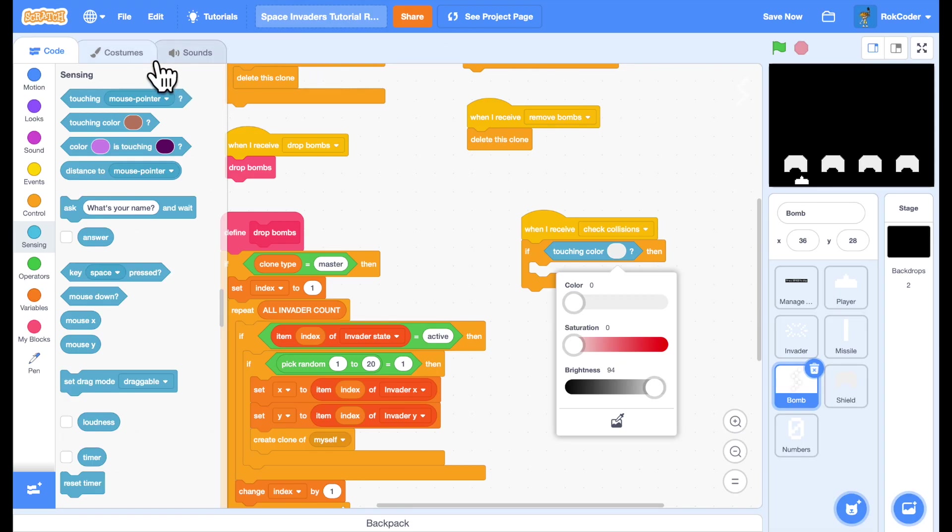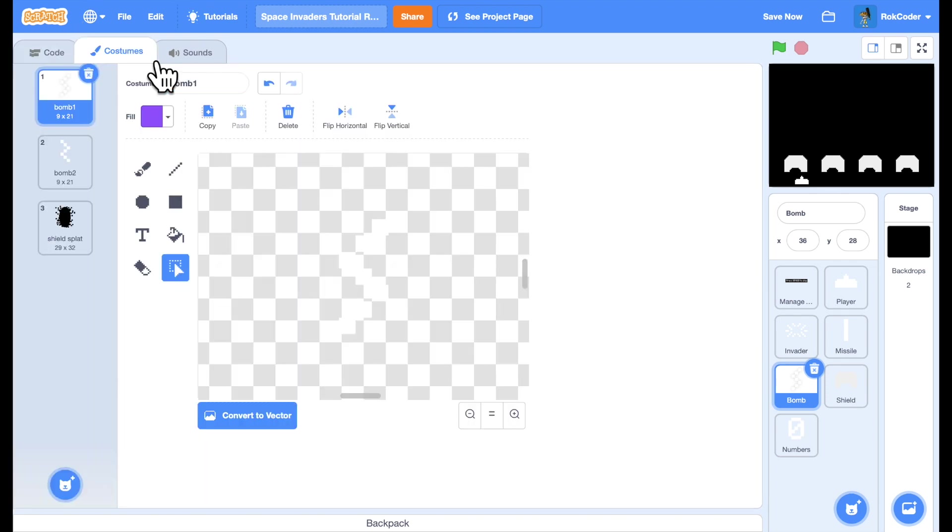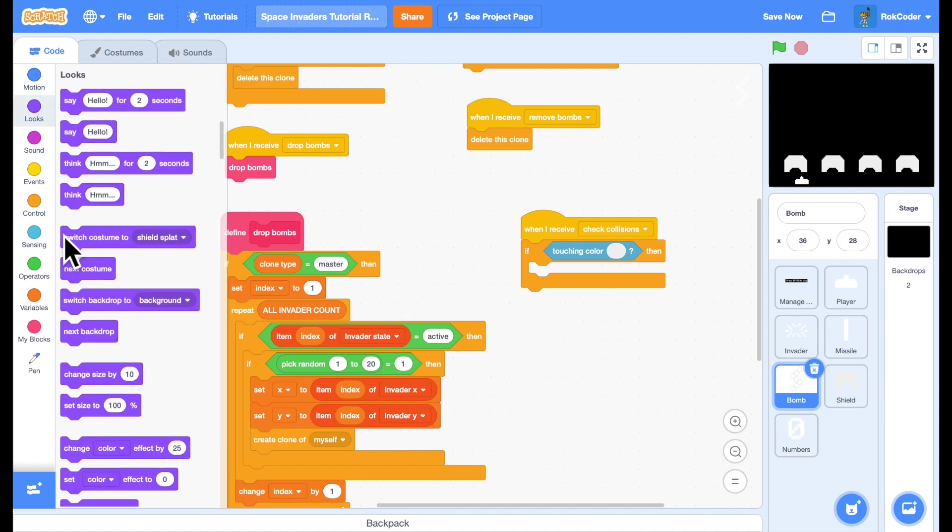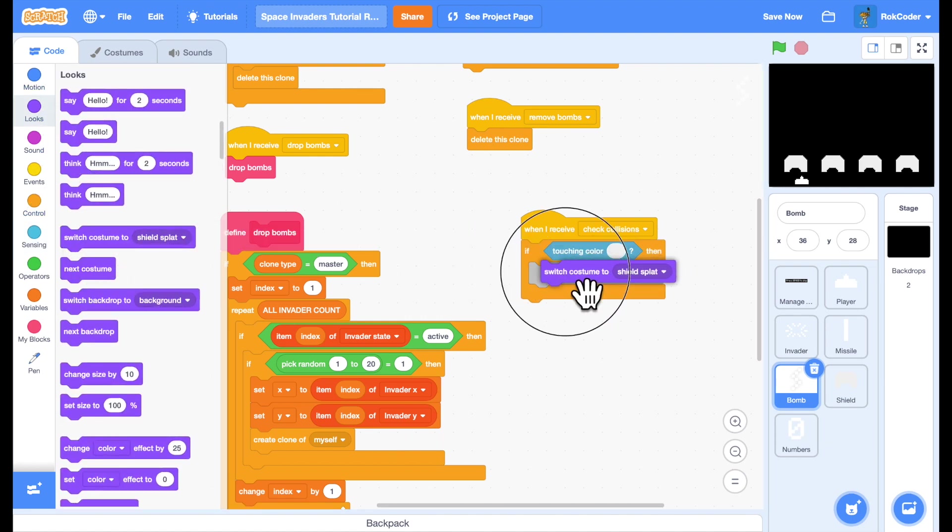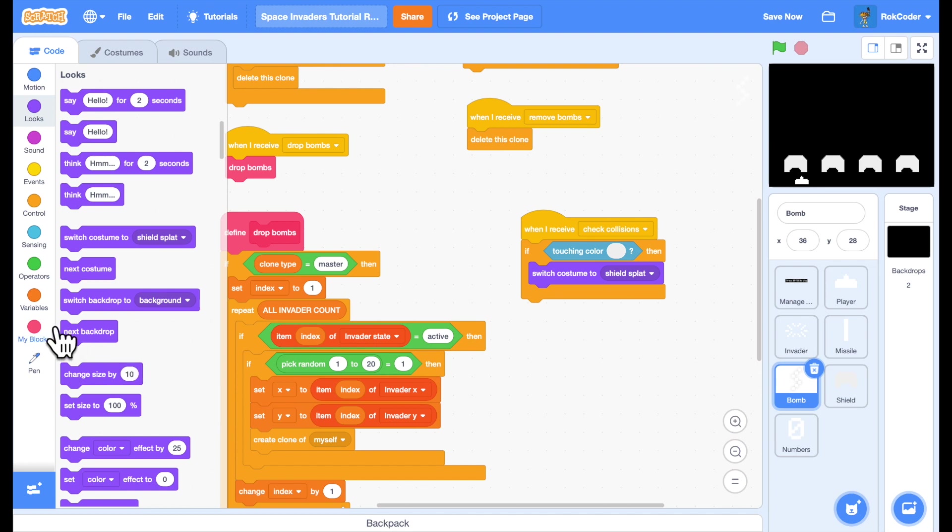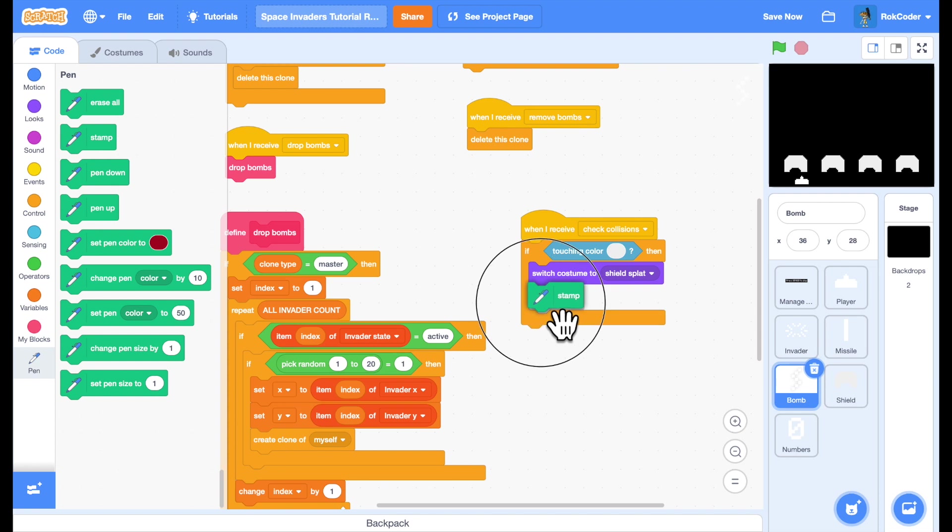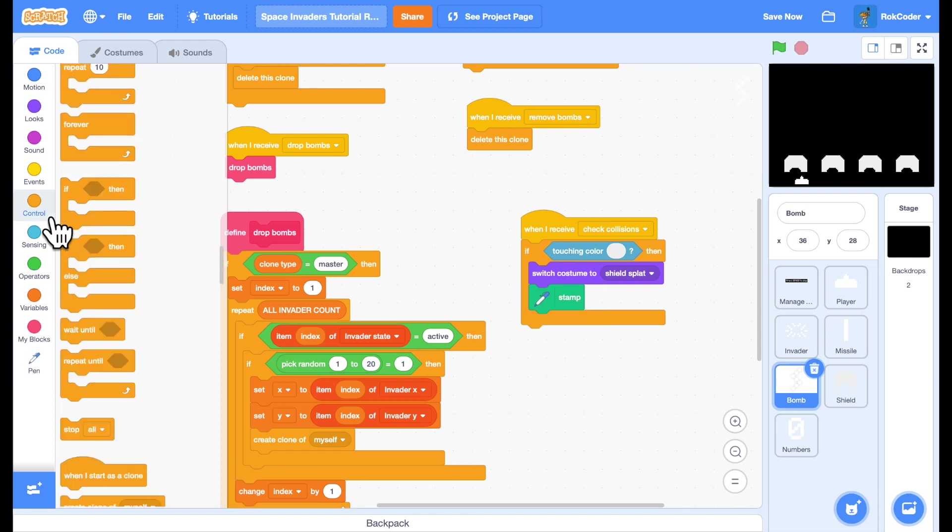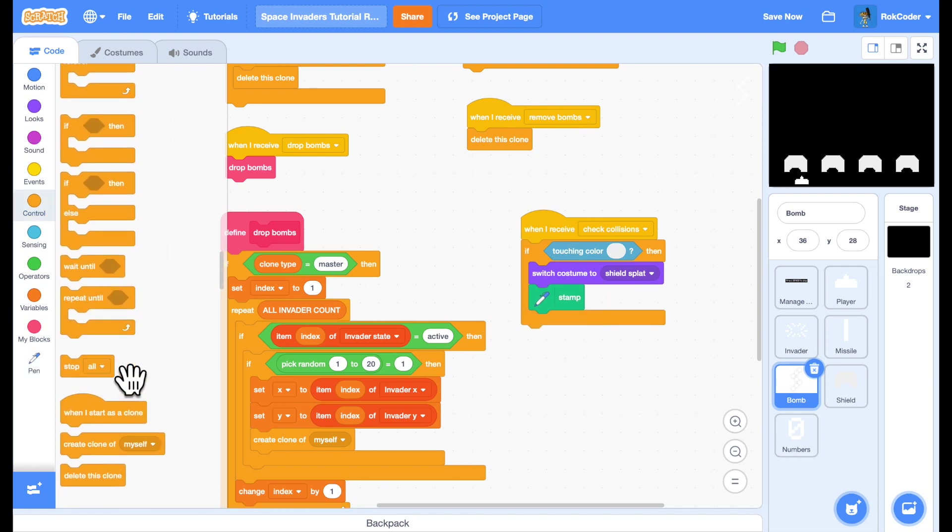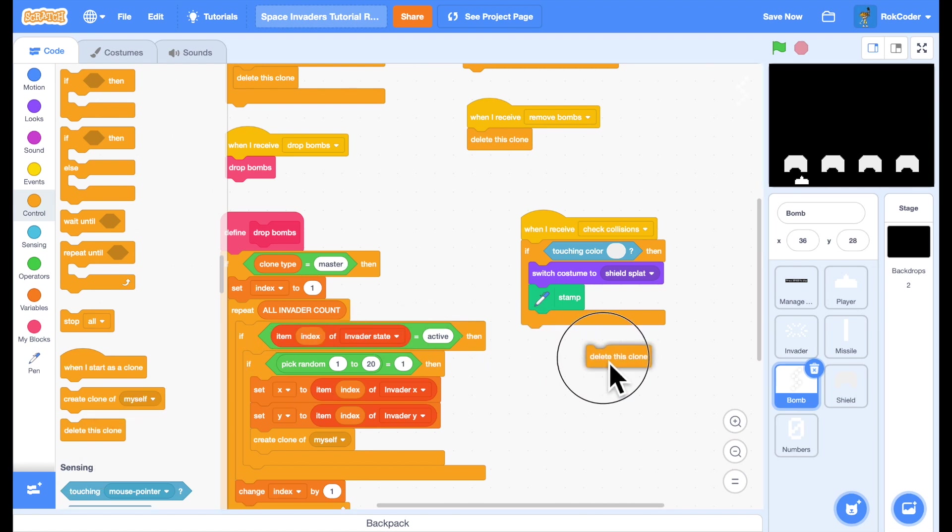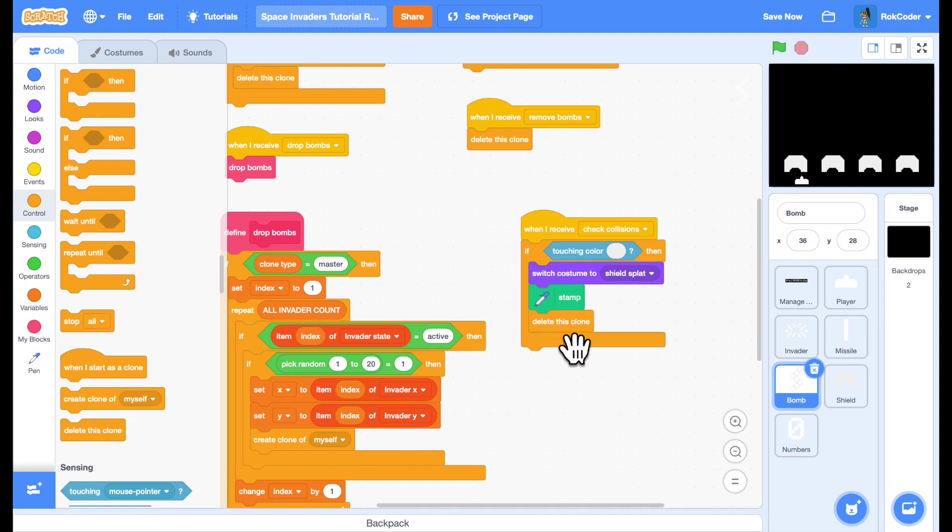then again, this bomb sprite, it's got shield splat sprite in there. So if I'm touching that color, I'm going to change to the shield splat. I'm going to stamp it. And then I'm going to delete the bomb. So delete the clone.